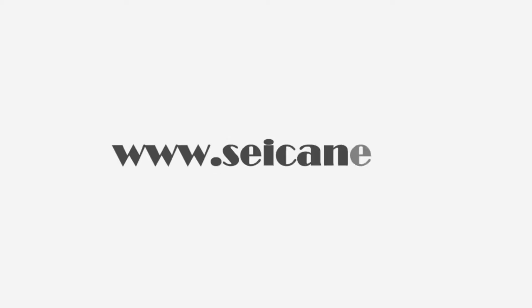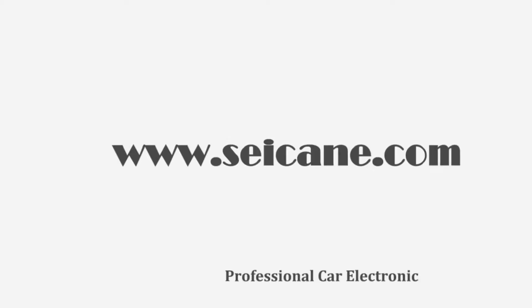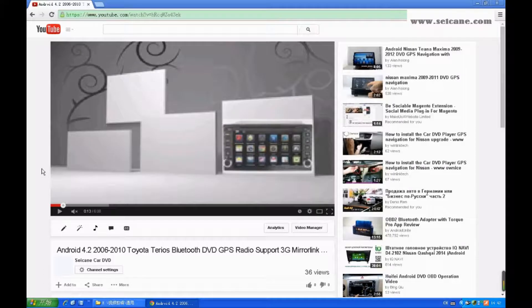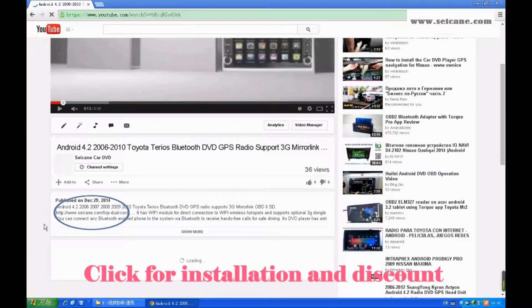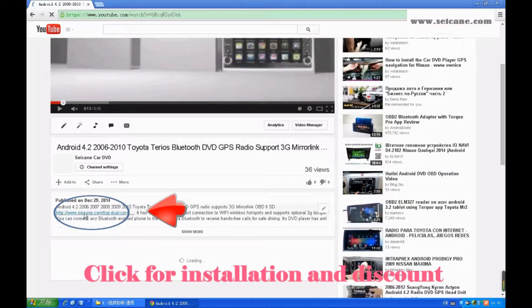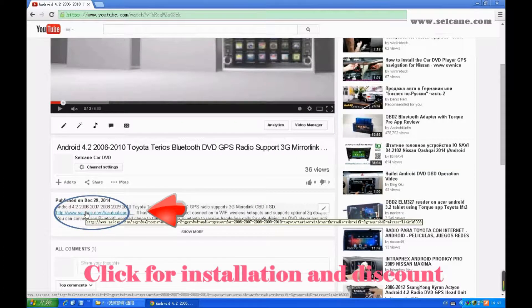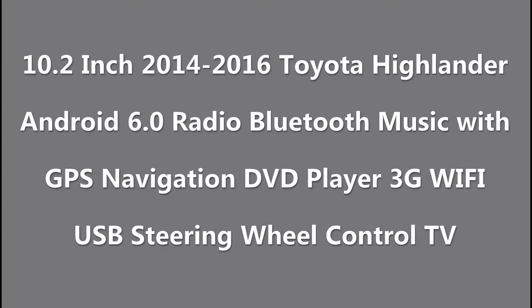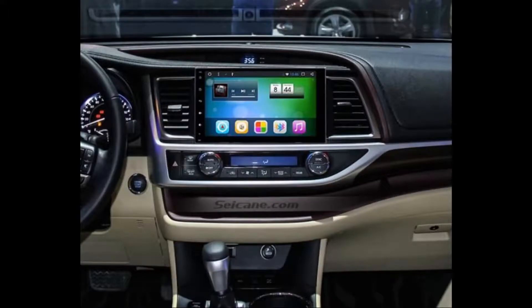Hi, friends. Welcome to Segain Video. This head unit has the latest Android system and a more powerful CPU chipset. You can download apps, use voice search, and online Google Maps in it. It has many great functions. Let's see what it can do for you.